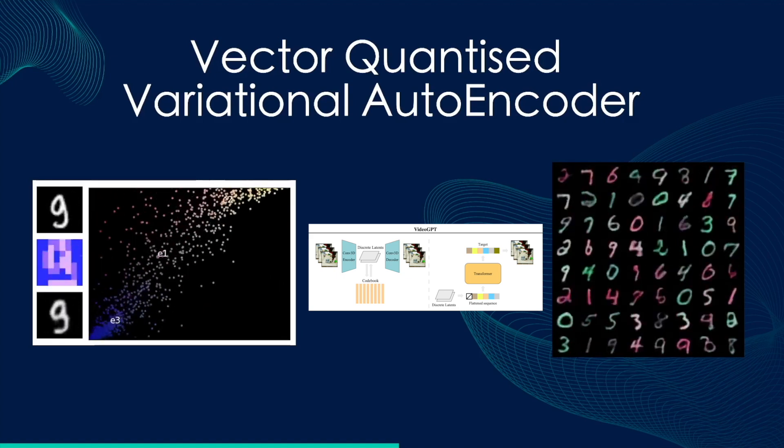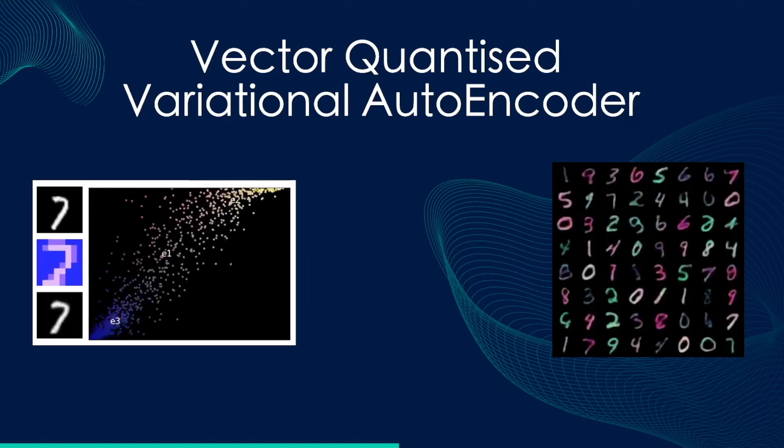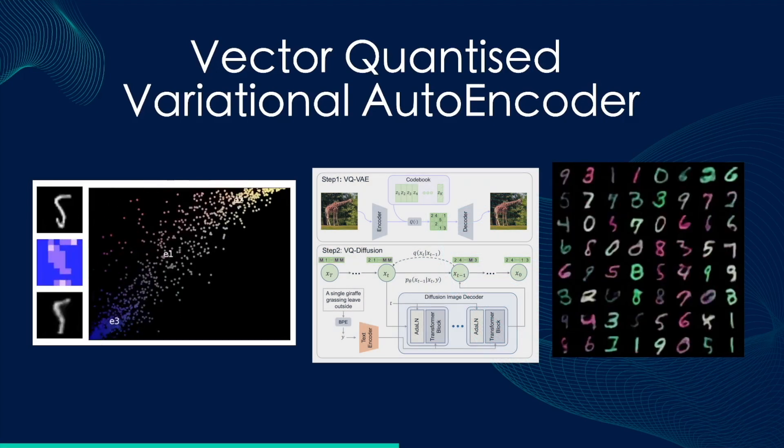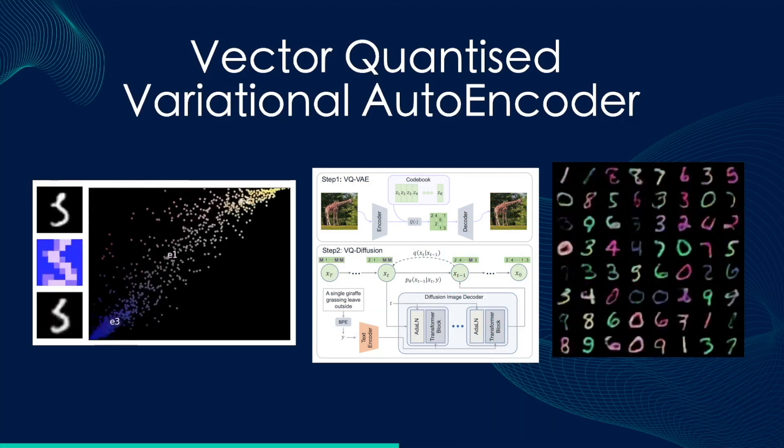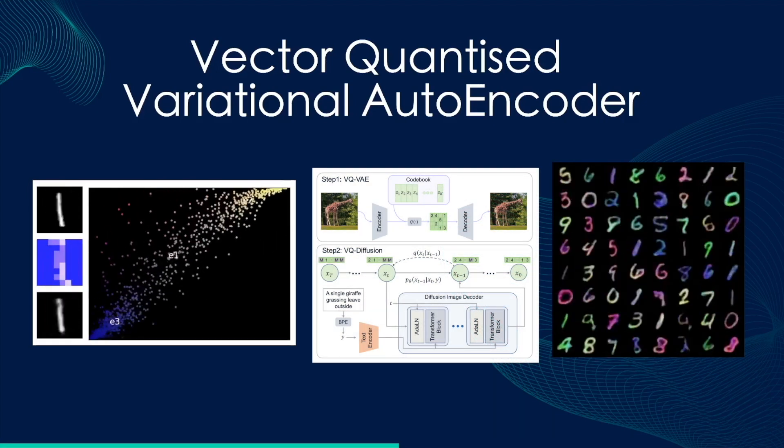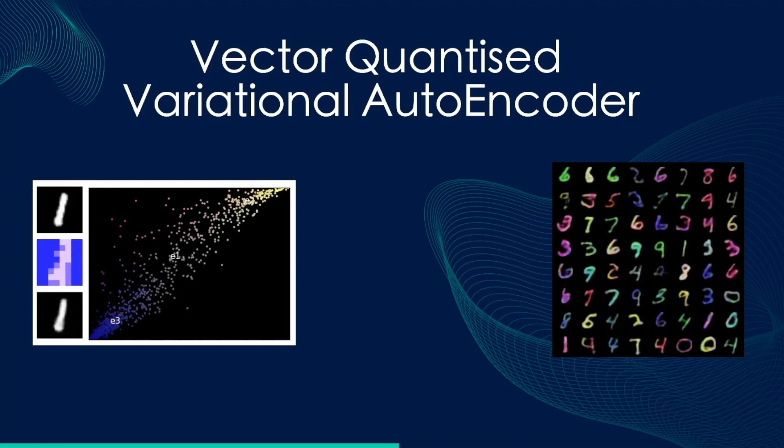I'll talk about why it's needed, intuition and theory behind it, and then implement and train it. We'll also go over how to generate data after we have trained a VQVAE module. So let's jump right into it.